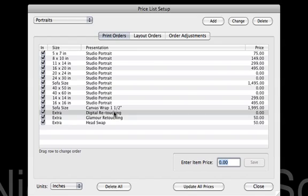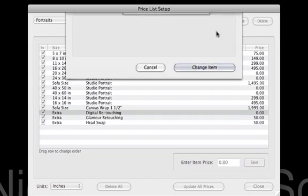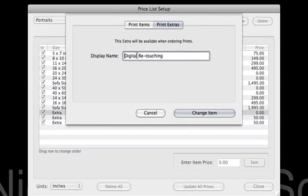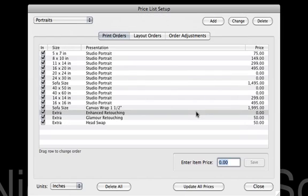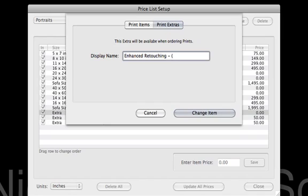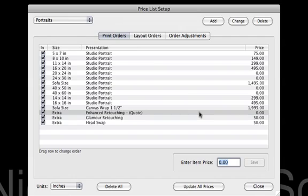Let's go back here and look at digital retouching. I'm going to click Change and call this Enhanced Retouching. So we'll go ahead, and I don't have a price in there. Let's change this one more time — we're going to put in here Quote. What that will do is act as a flag, because maybe we charge for Enhanced Retouching and the price could vary based on what needs to be done. By putting Quote in there, that's a red flag to tell us we need to put the price in for the Enhanced Retouching when we add that onto the order.